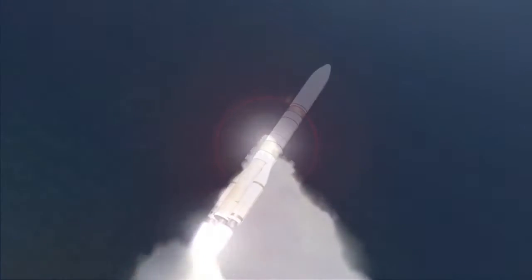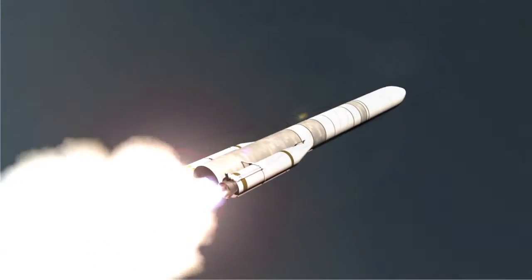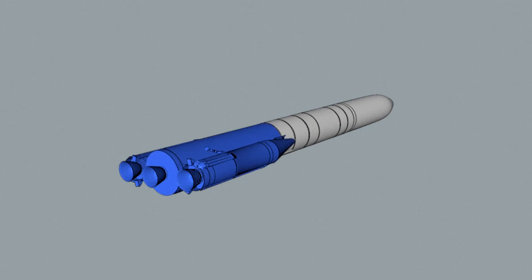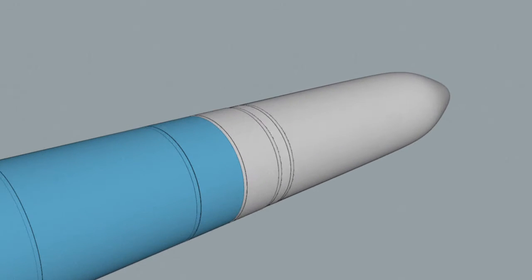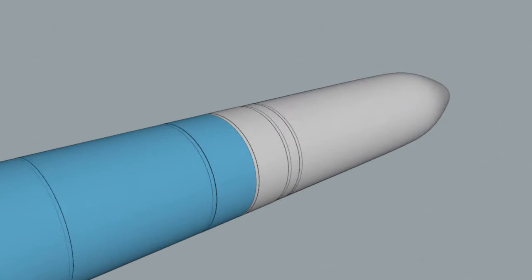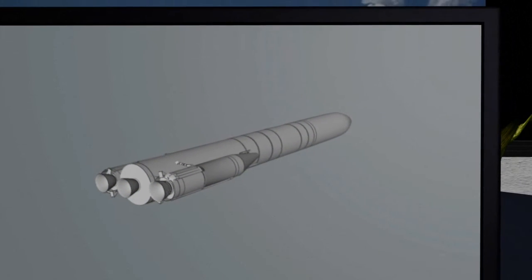Ariane 6's maiden flight could be in 2020. A modular three-stage launcher, its first stage uses two or four strap-on boosters based on solid propulsion. The second and third stages use cryogenic propulsion. It's designed to place payload of 5 to 10.5 tonnes into orbit.